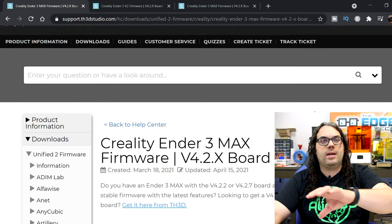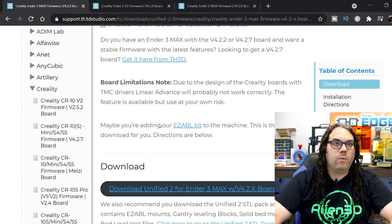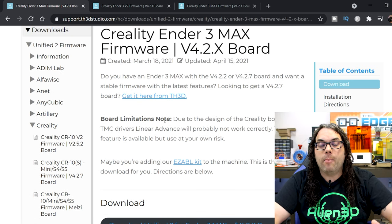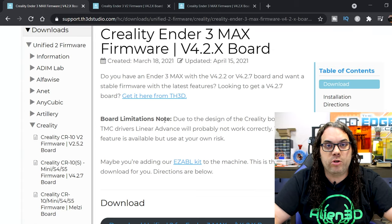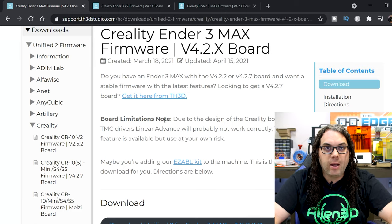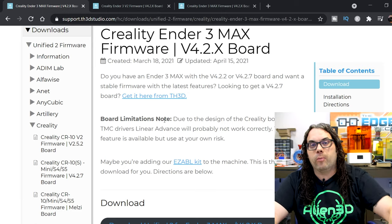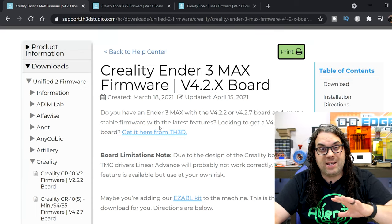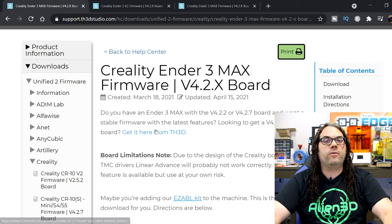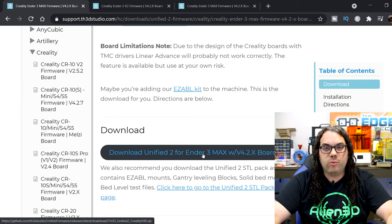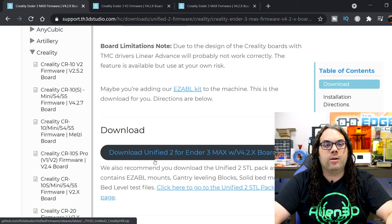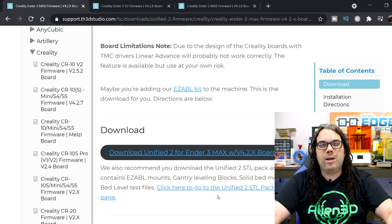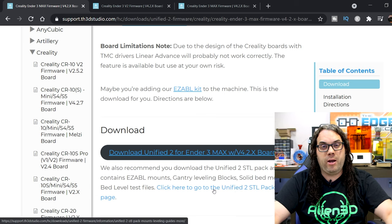So once we do that it takes us to the Ender 3 Max page and if we scroll down a little bit we need to know which board we have. Mine was a 4.2.2 board but in the video I show you how to check which board you have - you actually have to look at the board itself. That's the most reliable way to check it out. In this case I'm gonna be using the 4.2.2 firmware from here on out. If you use that 4.2.7 board it's the same steps, you just uncomment something different in the firmware config. Right now what we need to do is download the firmware package, so we're just gonna click on that and download.